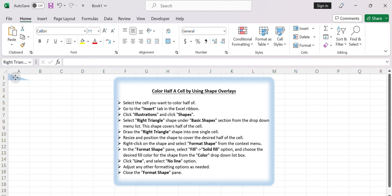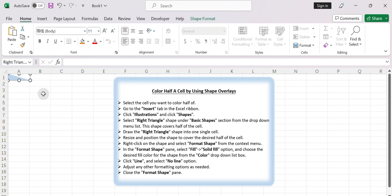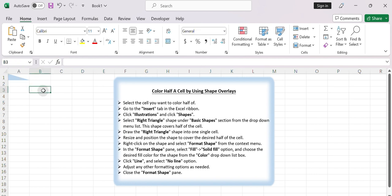Coloring half a cell is not a built-in feature in Excel. Using workarounds such as conditional formatting or shape overlays can help you achieve similar visual effects. Let's get started.